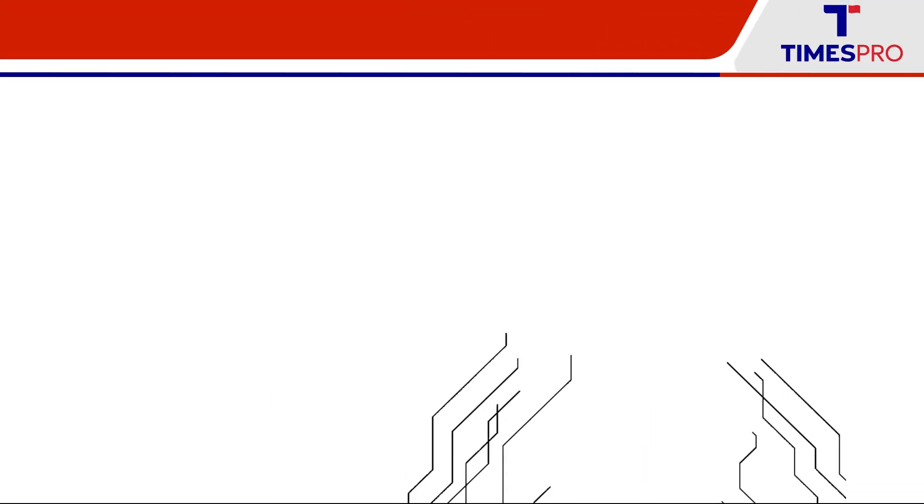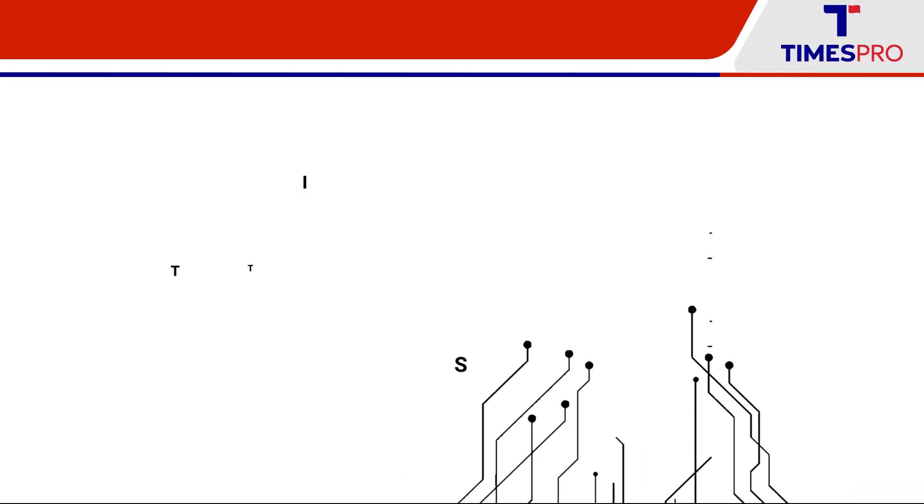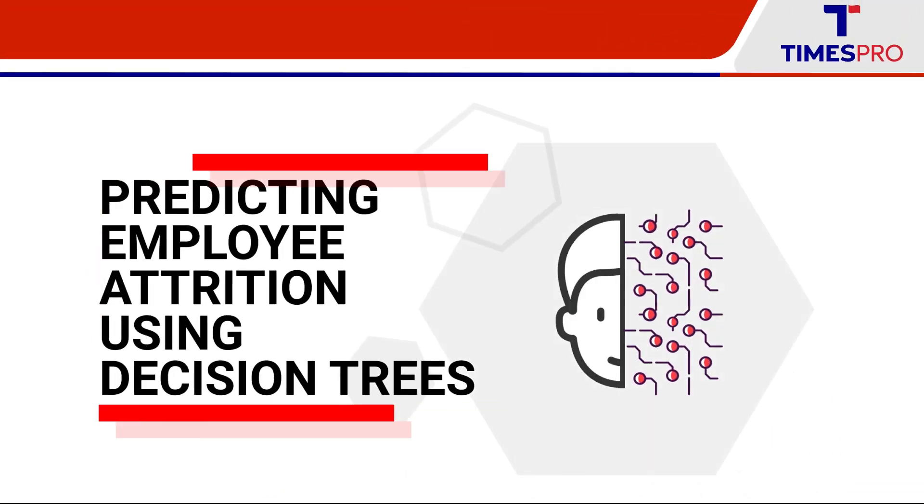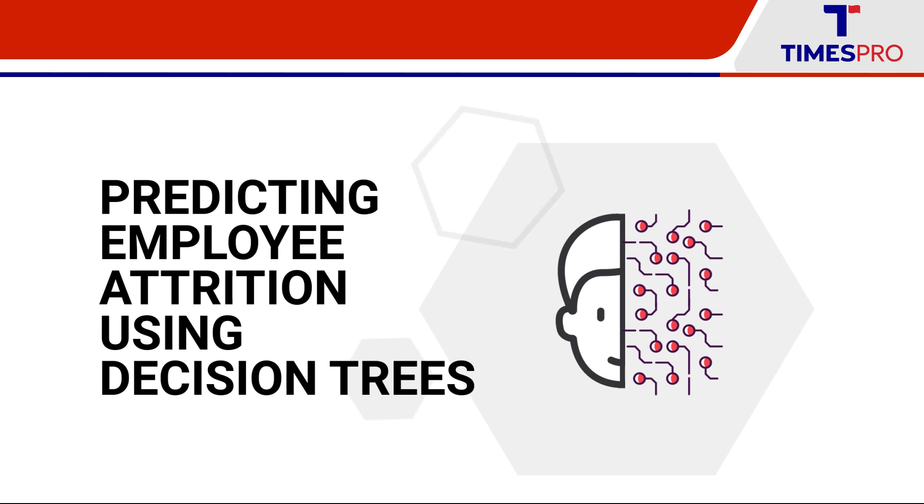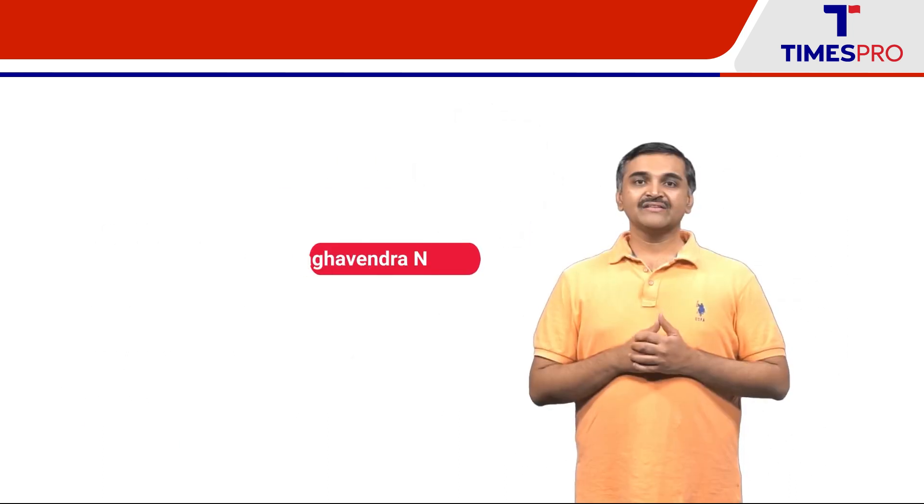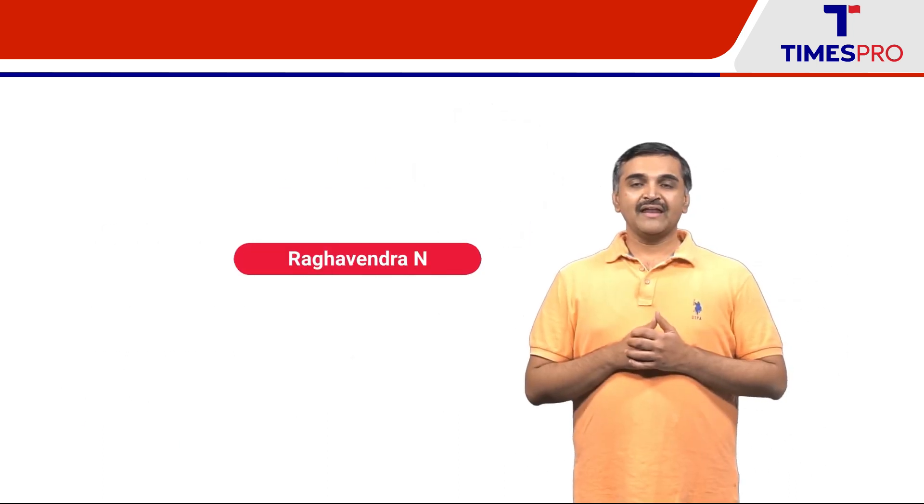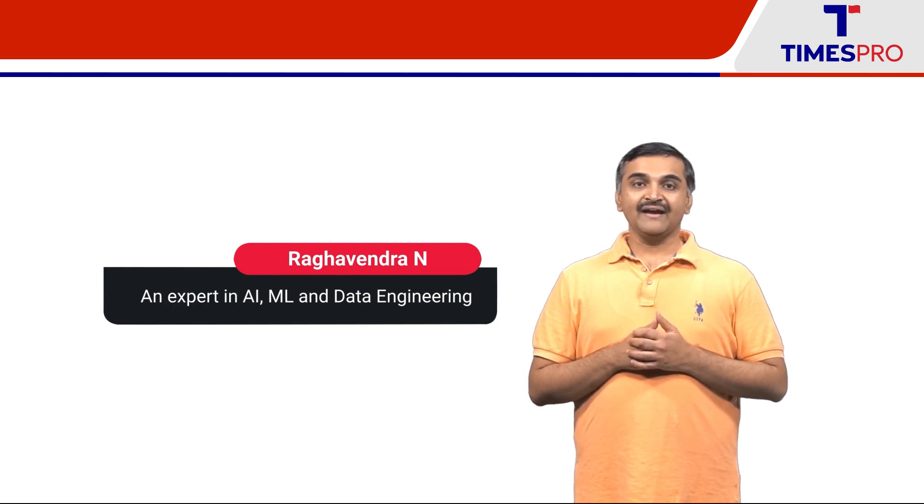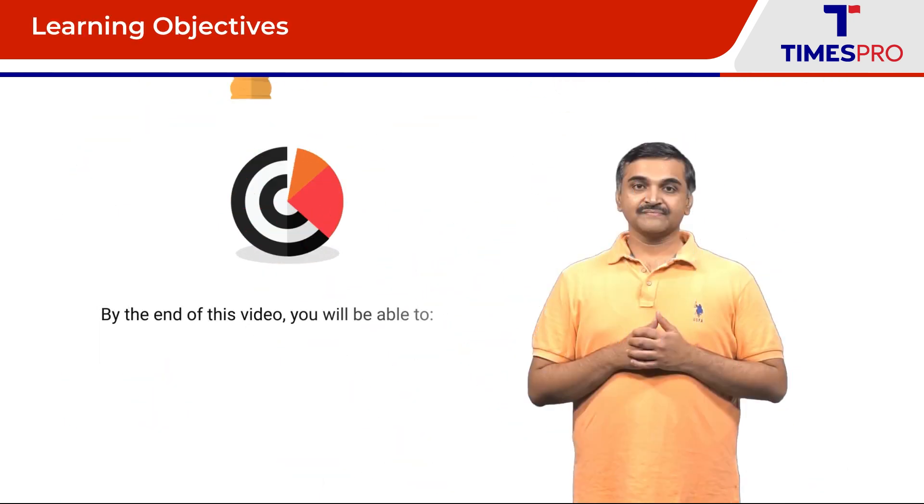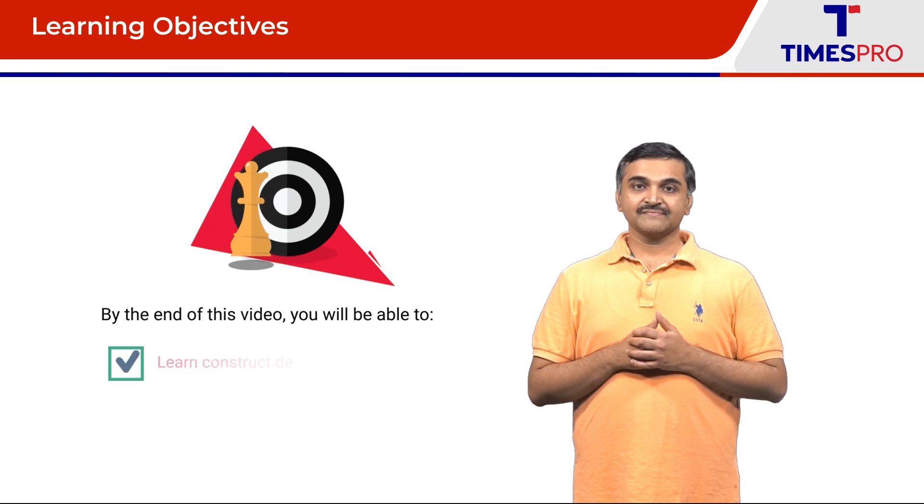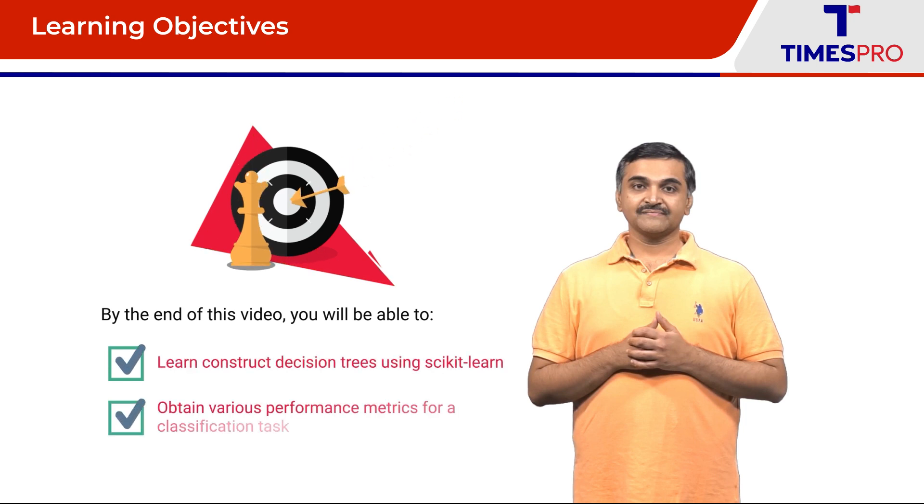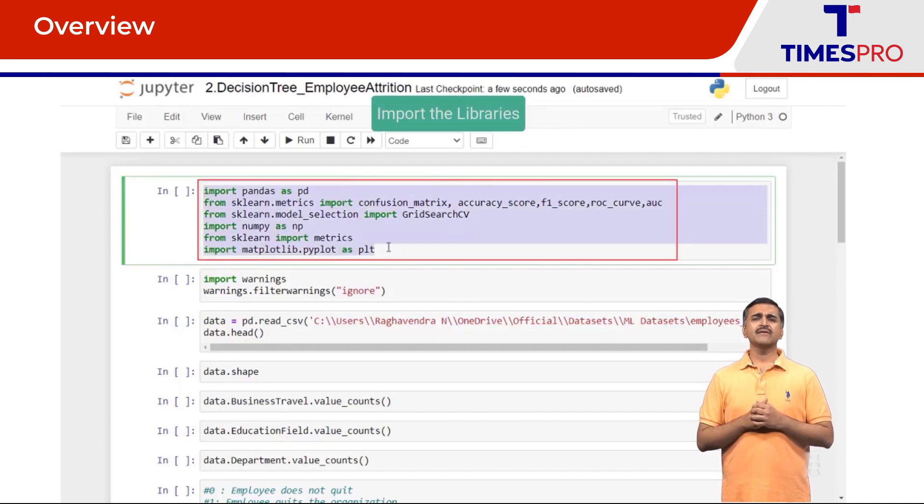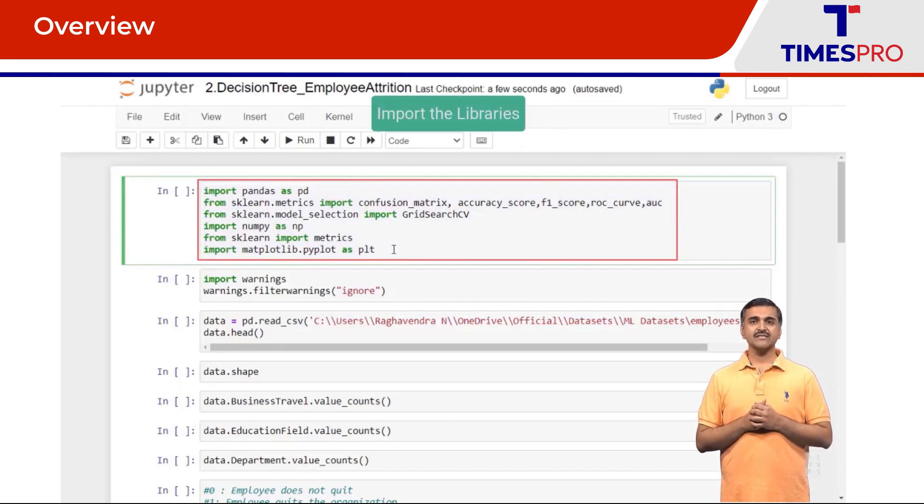Hi and welcome to this video demonstration on predicting employee attrition using decision trees. I am Raghavendra, an expert in AI ML and data engineering. Step one, we are going to import all the libraries required to achieve this task.